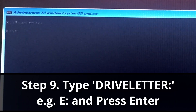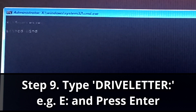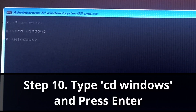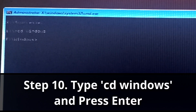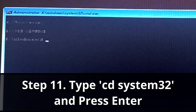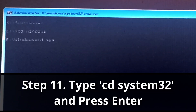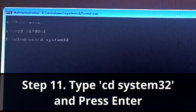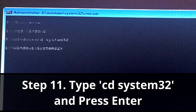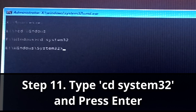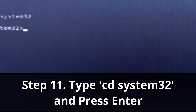Now that I'm in drive E, I need to browse to where the Windows operating system is. So I'll type 'cd windows', then 'cd system32'. That is where the file I am targeting is.